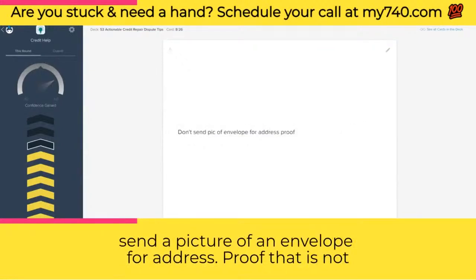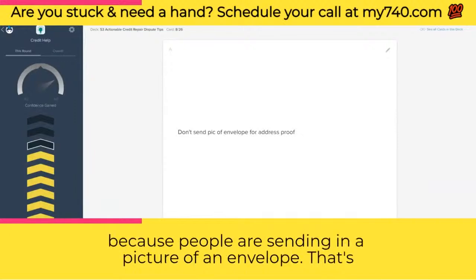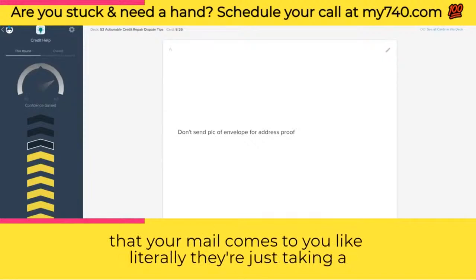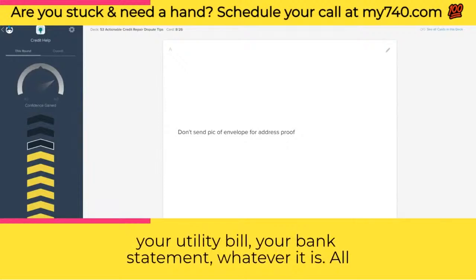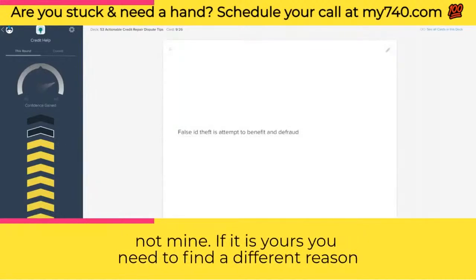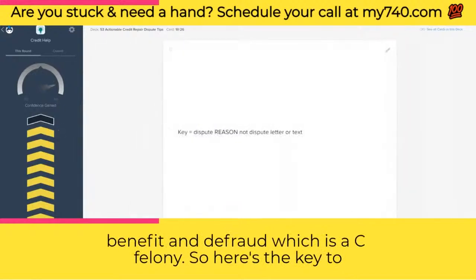Don't send a picture of an envelope for address proof — that is not address proof. I see disputes rejected all the time because people send in a picture of an envelope. You need to open it up and take a picture of that full page — your utility bill, your bank statement, whatever it is. And as I mentioned, credit repair suicide is saying 'not mine.' If it is yours, you need to find a different reason for dispute. False identity theft is an attempt to benefit from fraud, which is a felony.